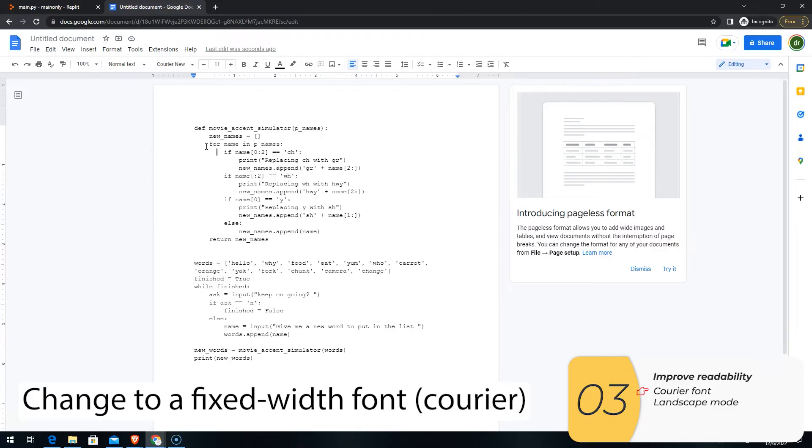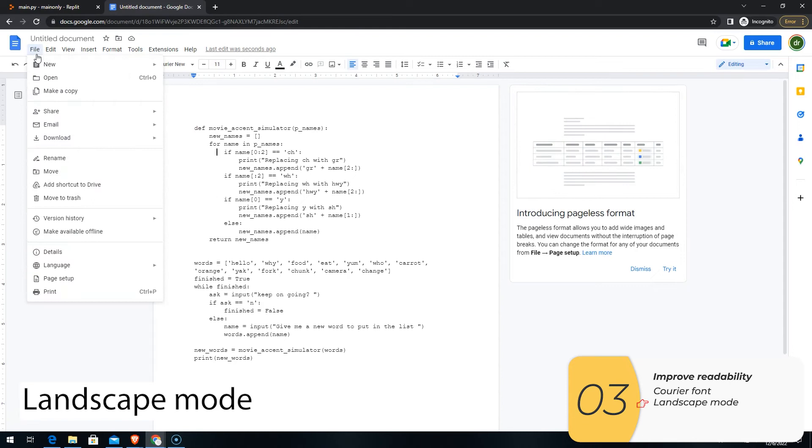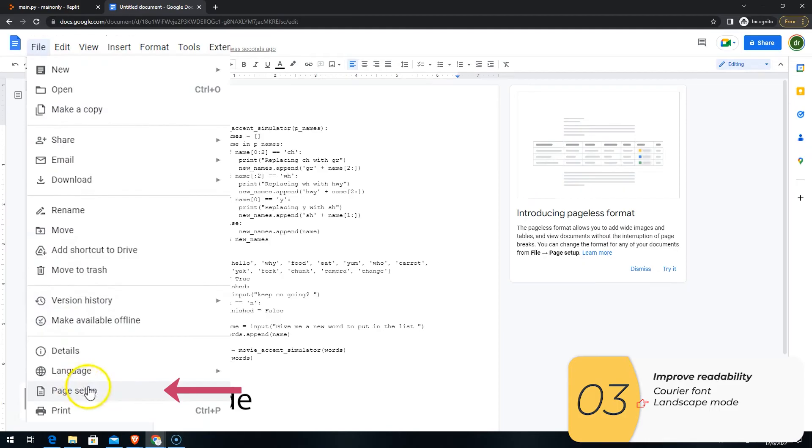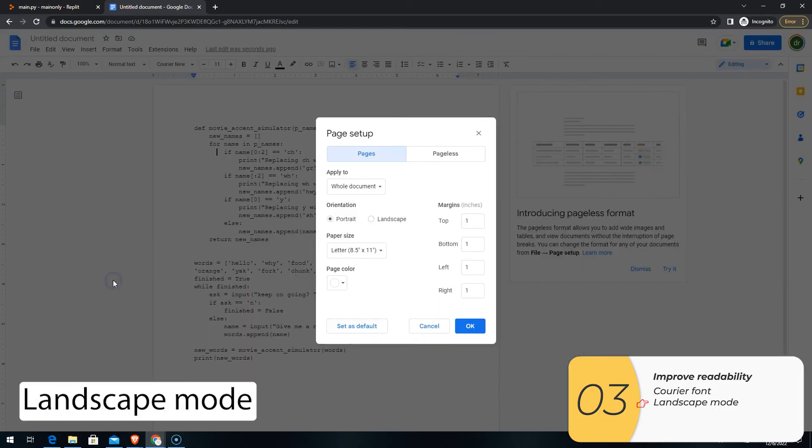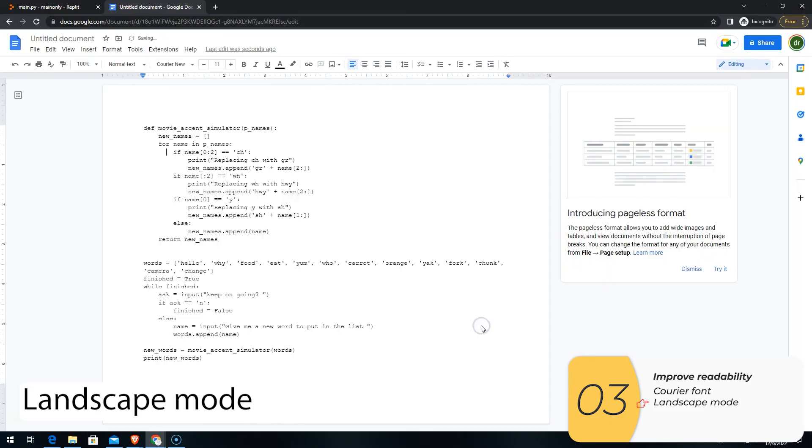The second thing you want to do is set it to be landscape mode. So I'll go to here, File, Page Setup, Orientation, Landscape. And click OK.